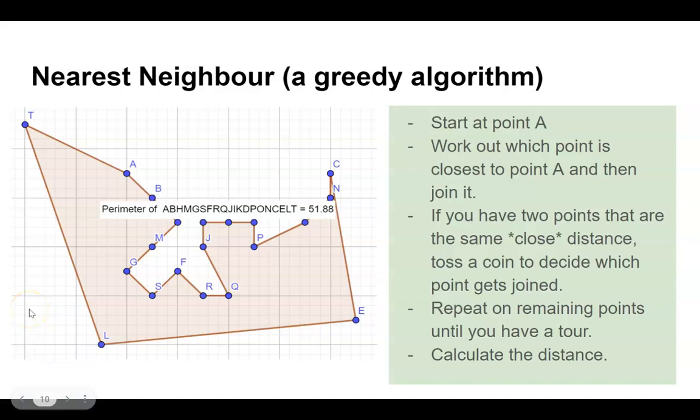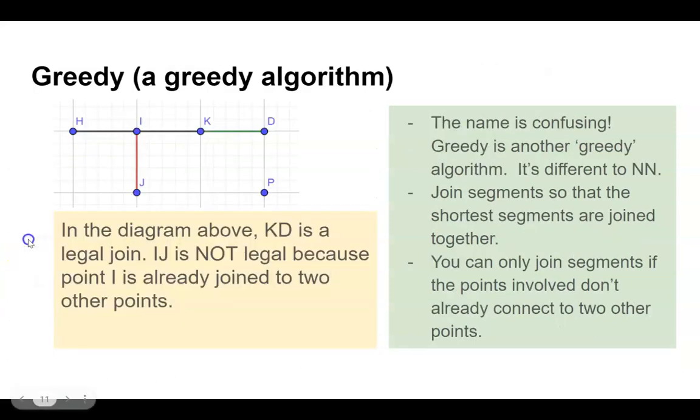In the last video, we carried out Nearest Neighbor, which is an algorithm that belongs to the Greedy class. It's called Greedy because we started at point A and always went to the closest possible point, even when that wasn't the best long-term strategy.